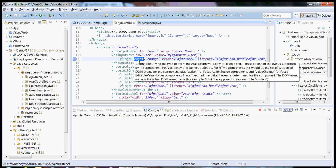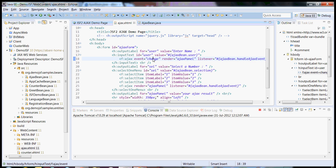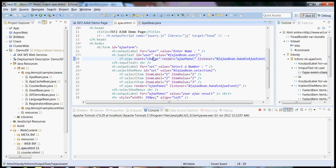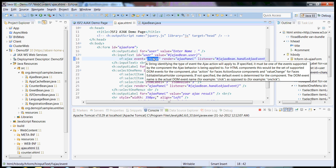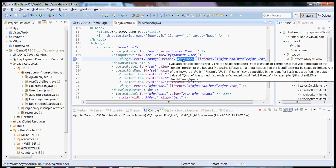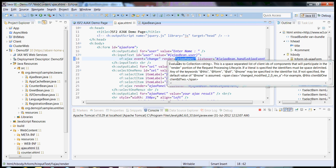So event is nothing but the time where you want to fire the Ajax event. For example, on the text box change or on blur or on focus, wherever you want, that particular event you have to specify. Let's say I want to fire an event on focus, so the event should be focused.